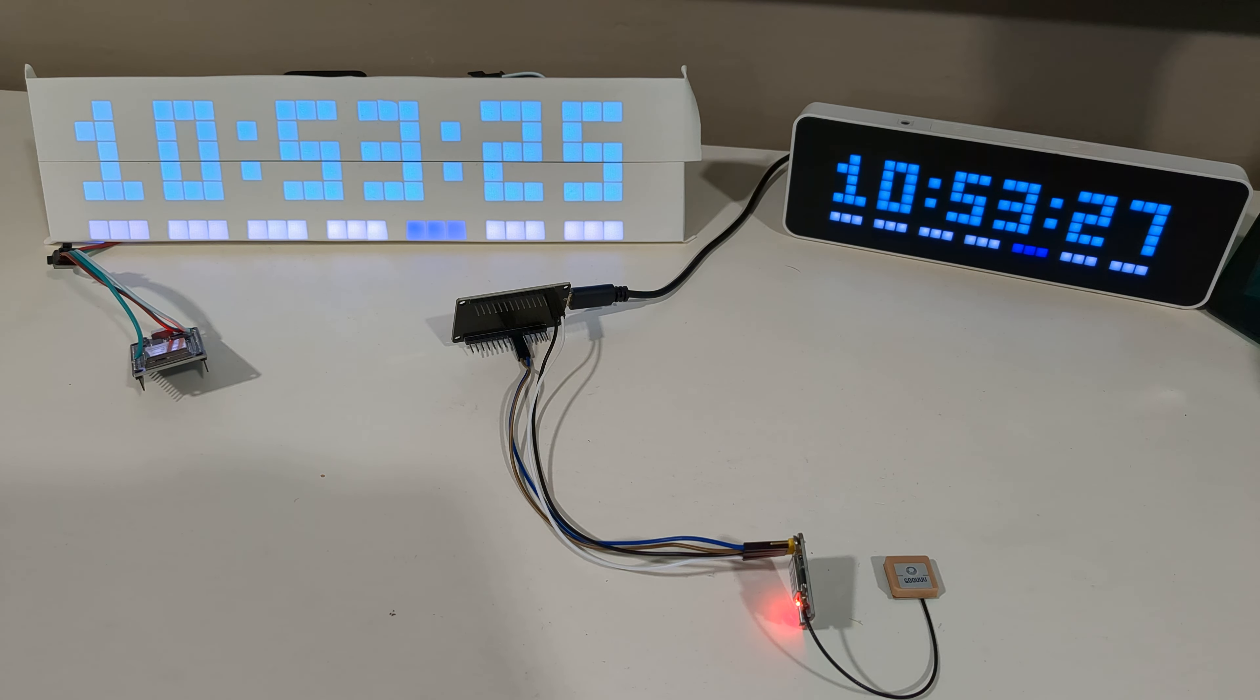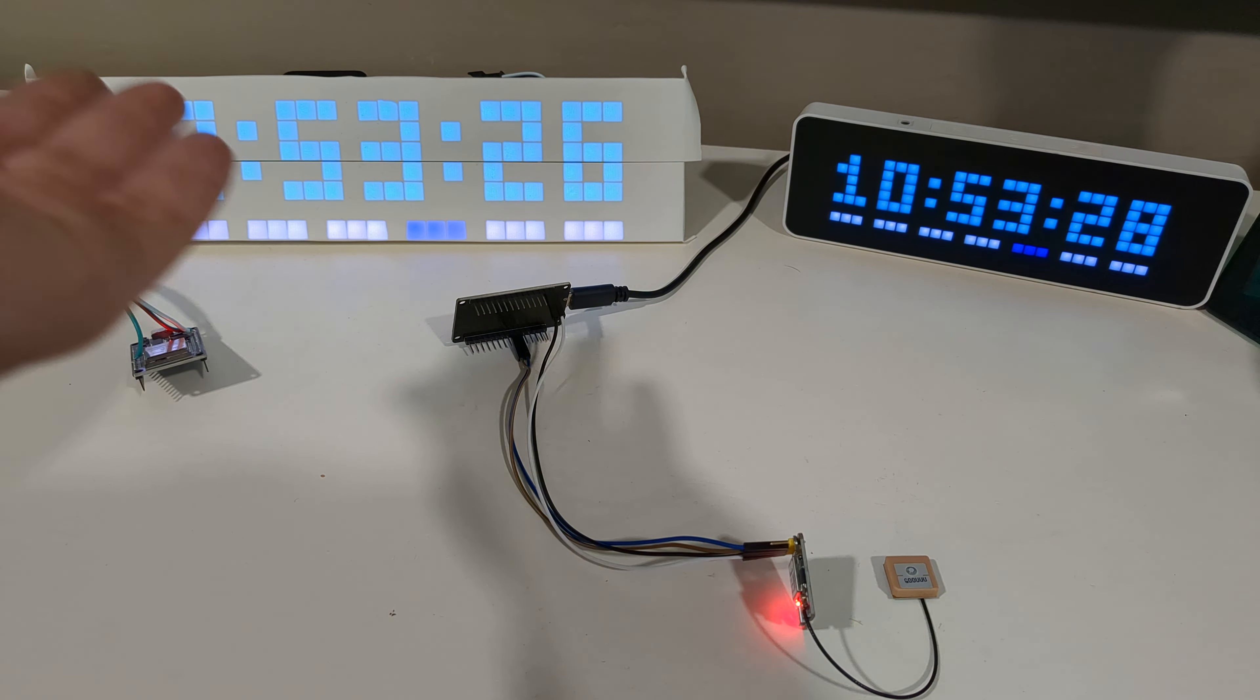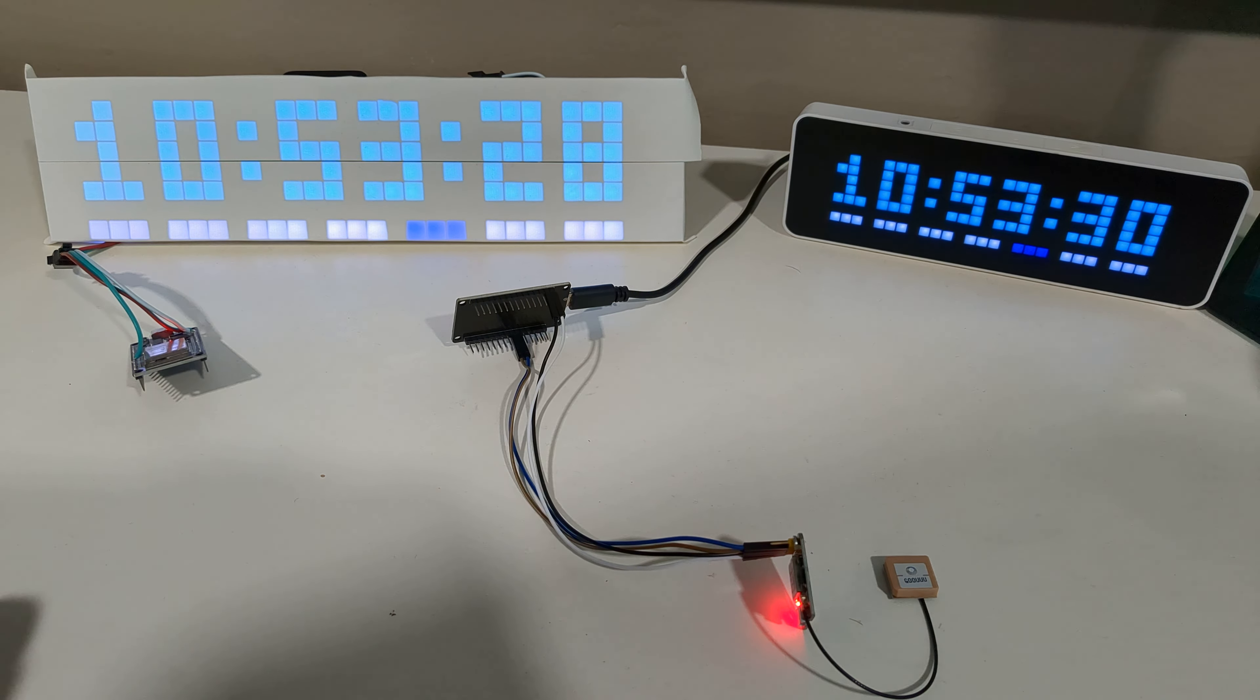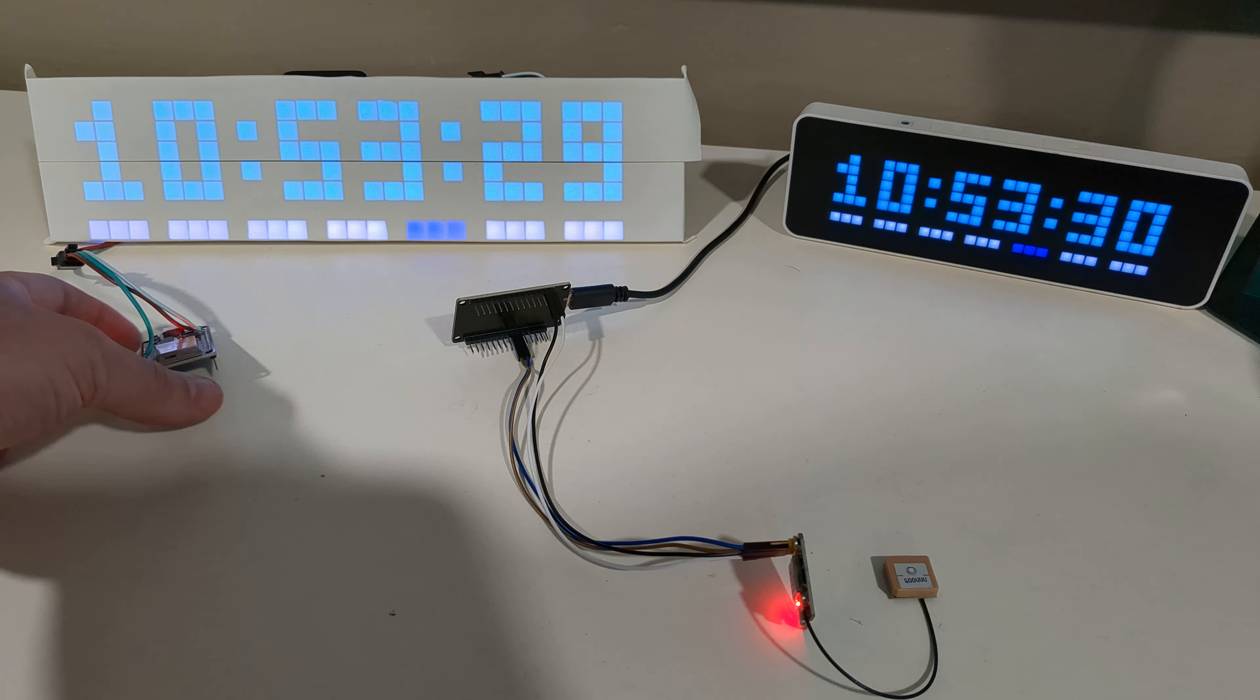Alright, so right here in front of me I have my two demo clocks. We've got this clock here with its control board hanging out because it doesn't have a casing. We have the NTP server right here, the GPS module, ceramic antenna. So this is the time reporting device.